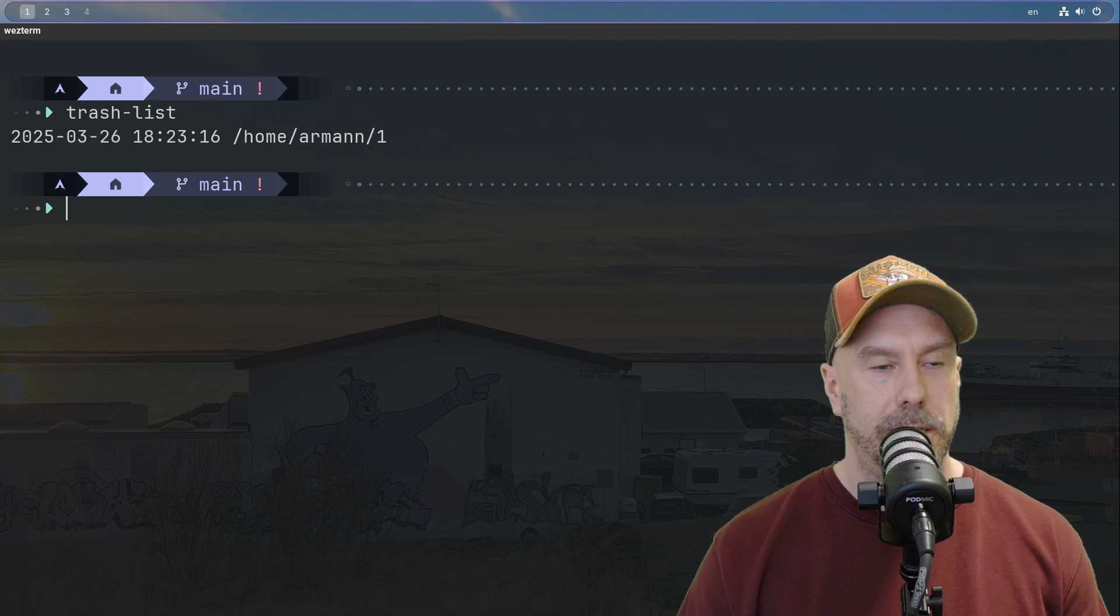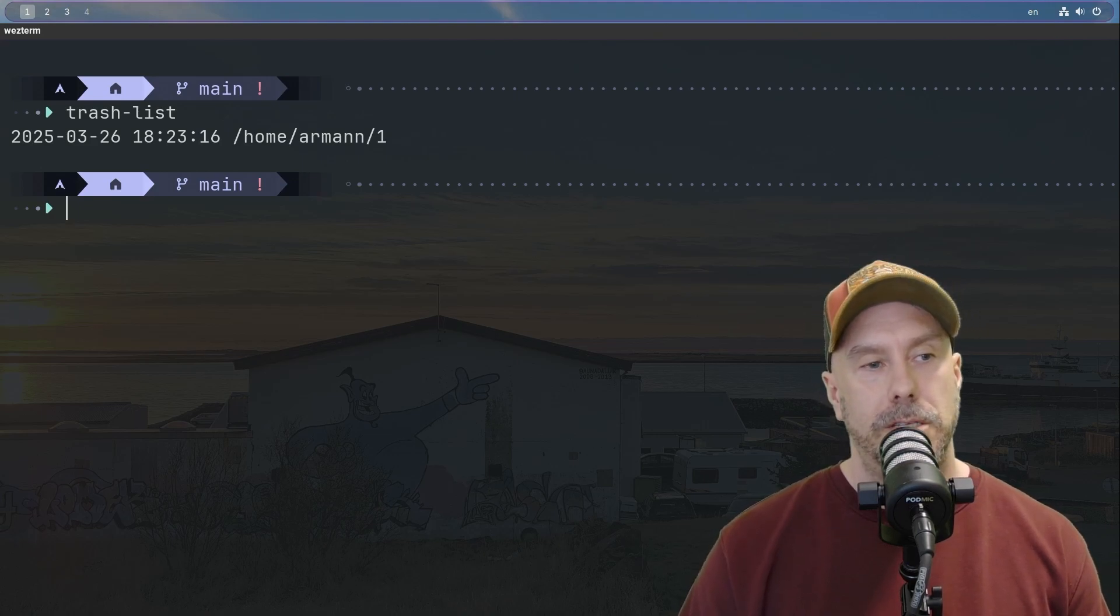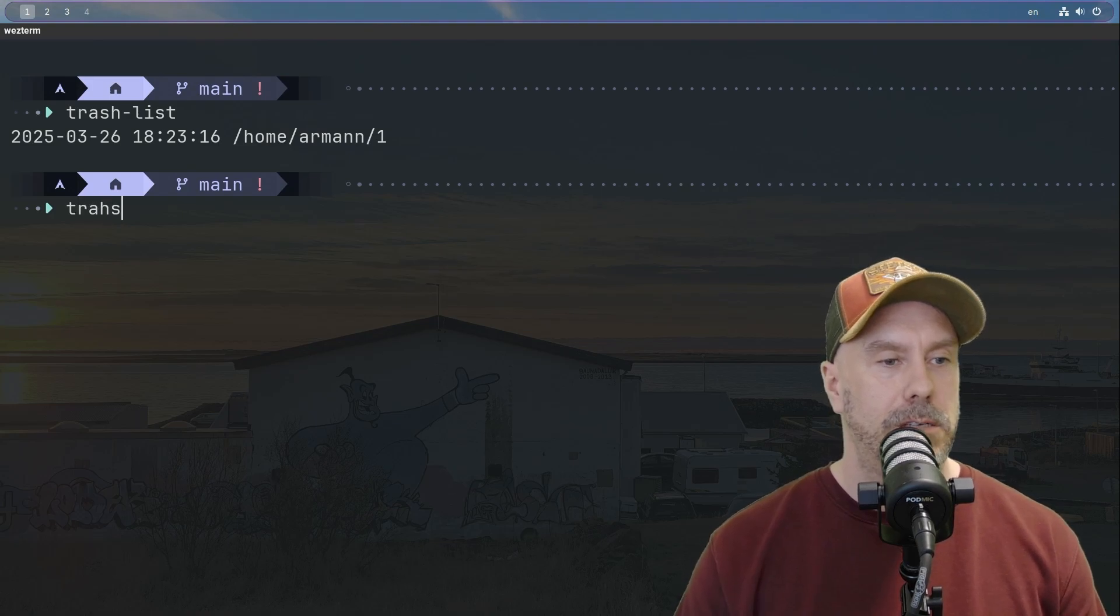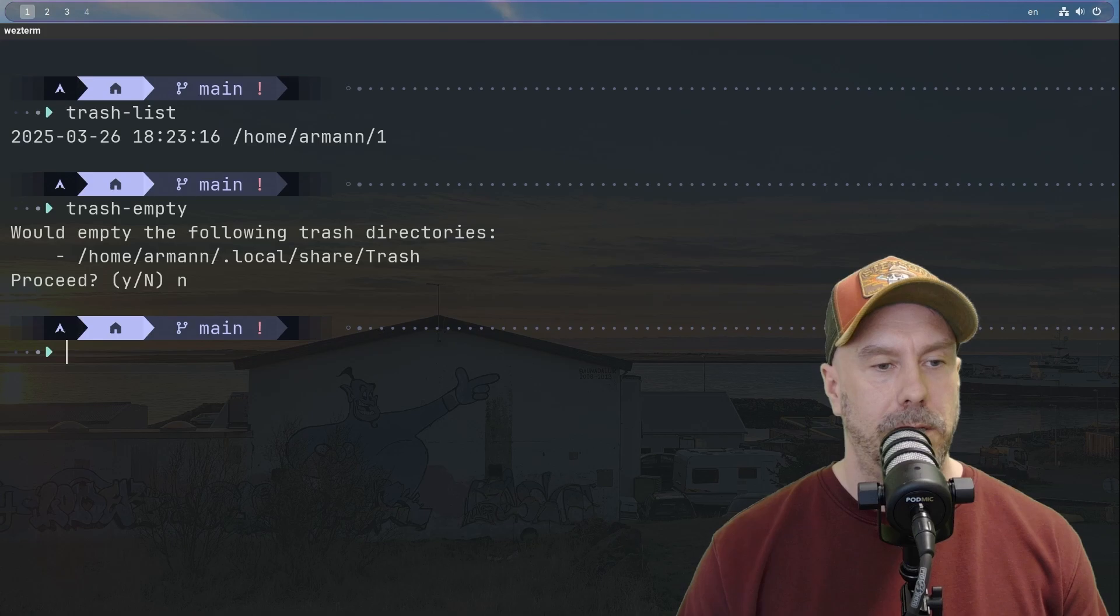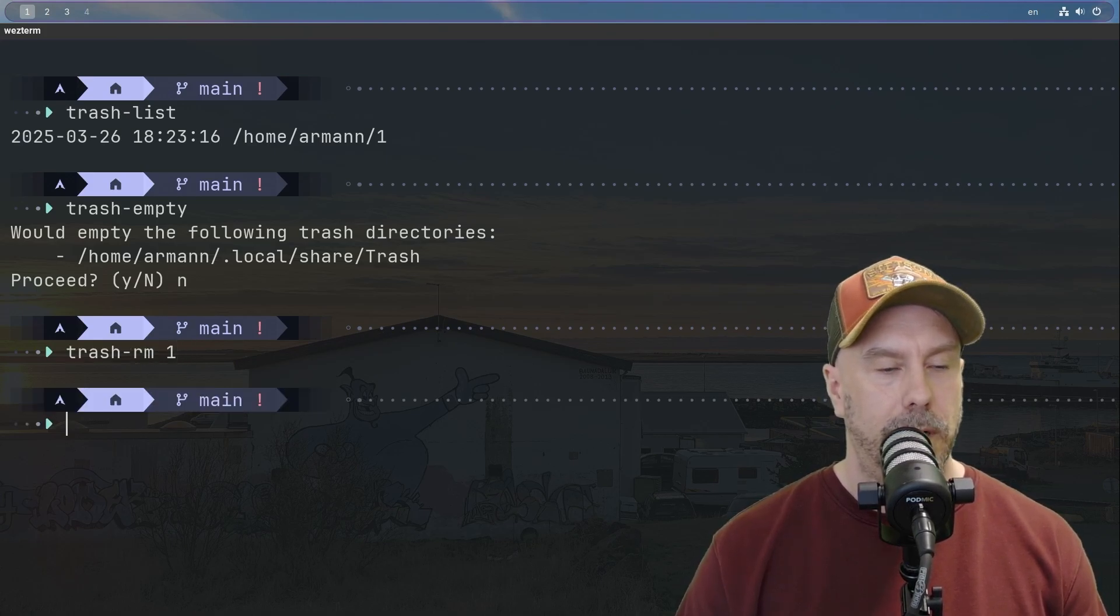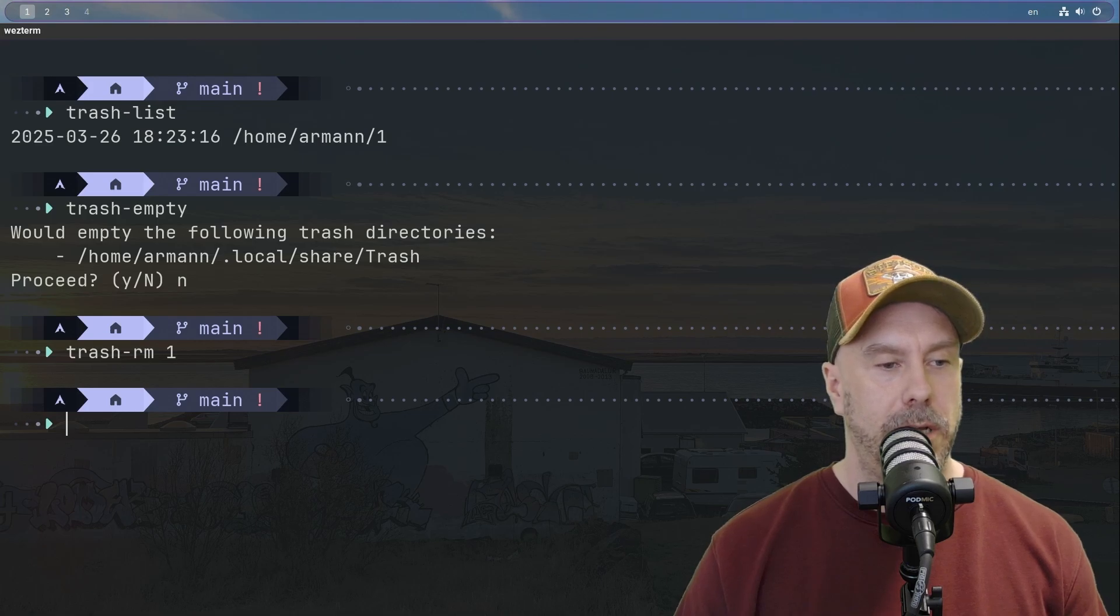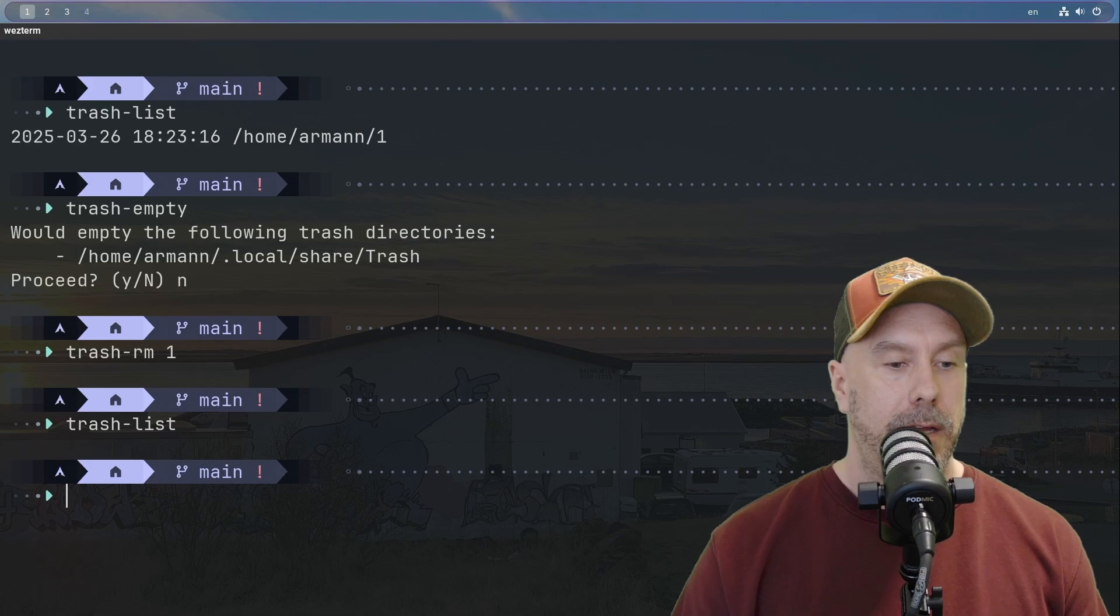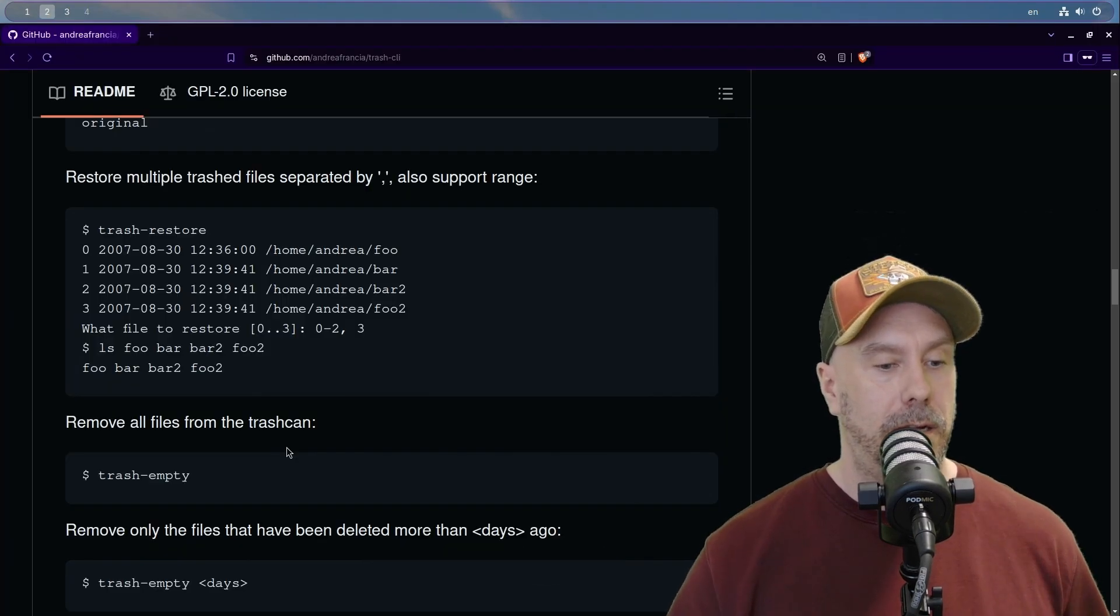Trash list. Nice. And so let's say we want to just totally get rid of the directory one. Trash empty would empty everything. Let's not do that. Let's do rm one. Okay, so it doesn't prompt us if we do a single thing. That's nice, that's neat.